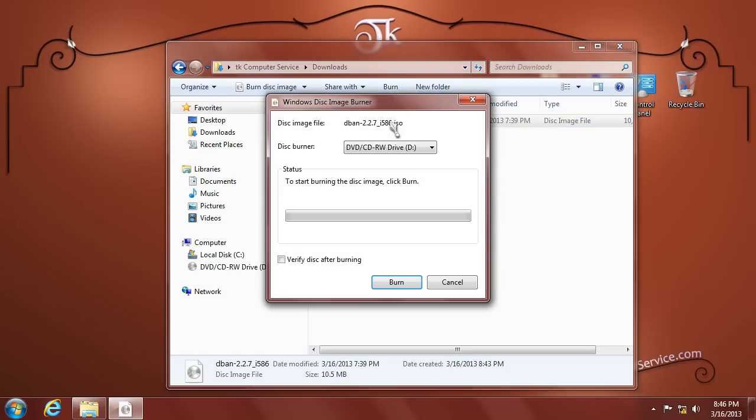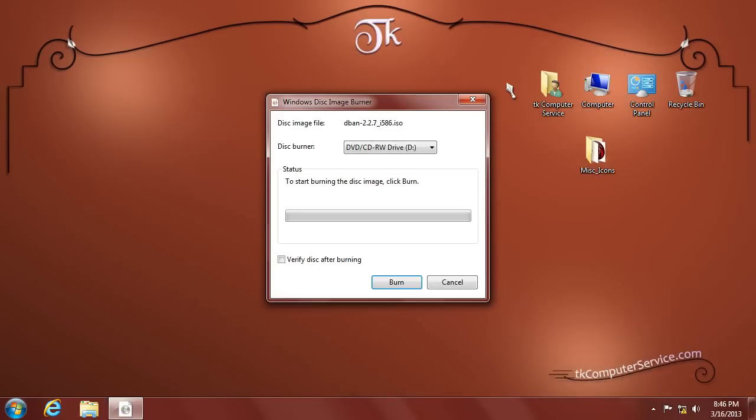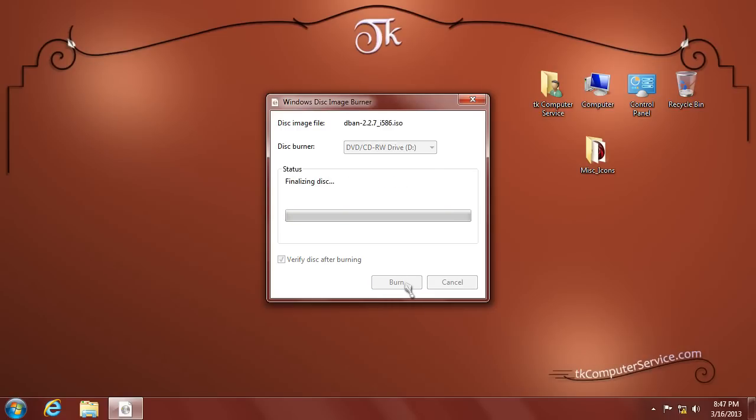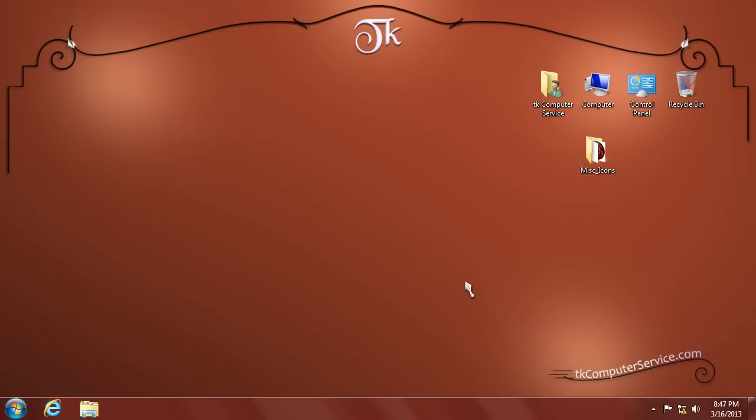Like I said before, Windows 7 handles that natively. So you'll see this Windows Disk Image Burner dialog come up. I generally like to verify my disk and then just select Burn. As you can see, it doesn't take very long to burn. We'll go ahead and close this dialog out. And now your CD should be ready to use.